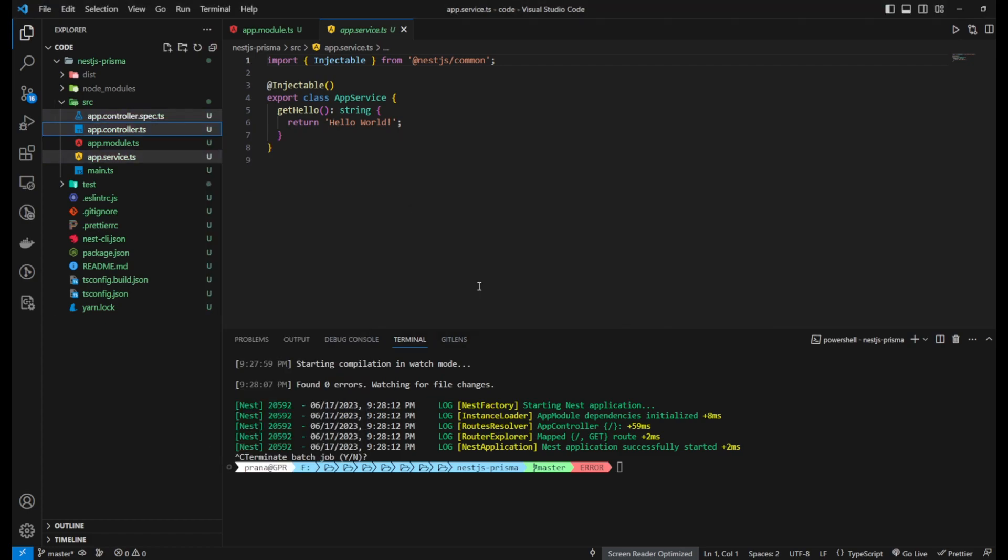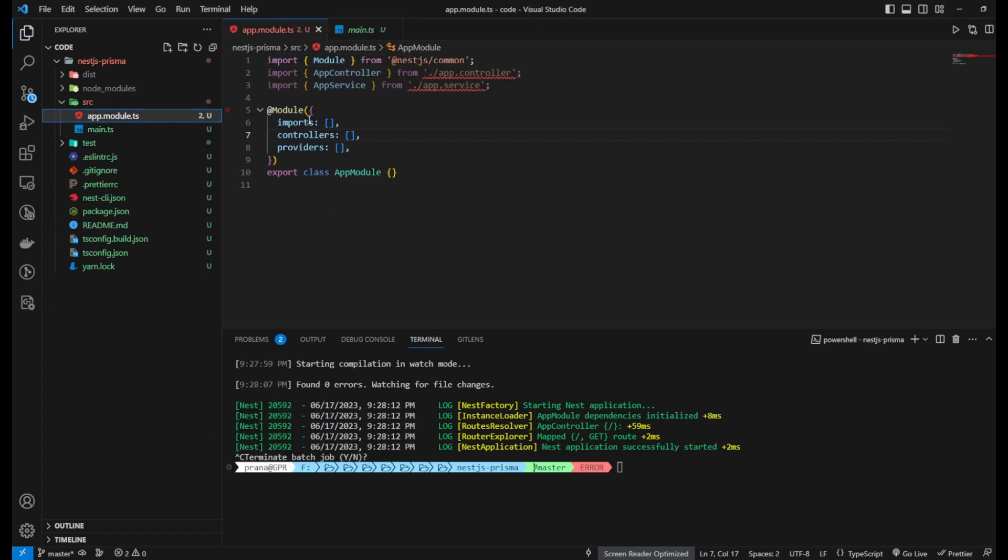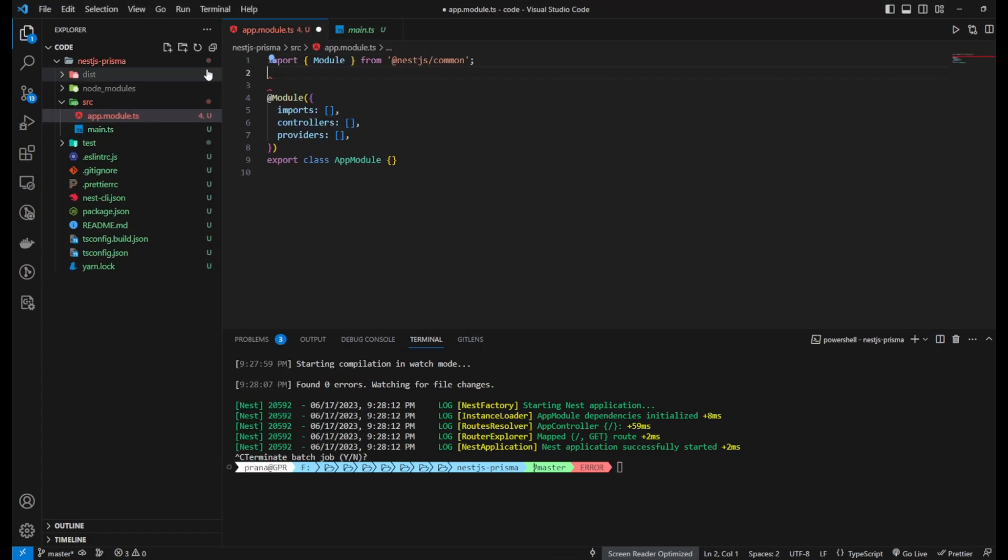We will remove three files that are not needed in this project. You can simply delete them to clean up the project structure.